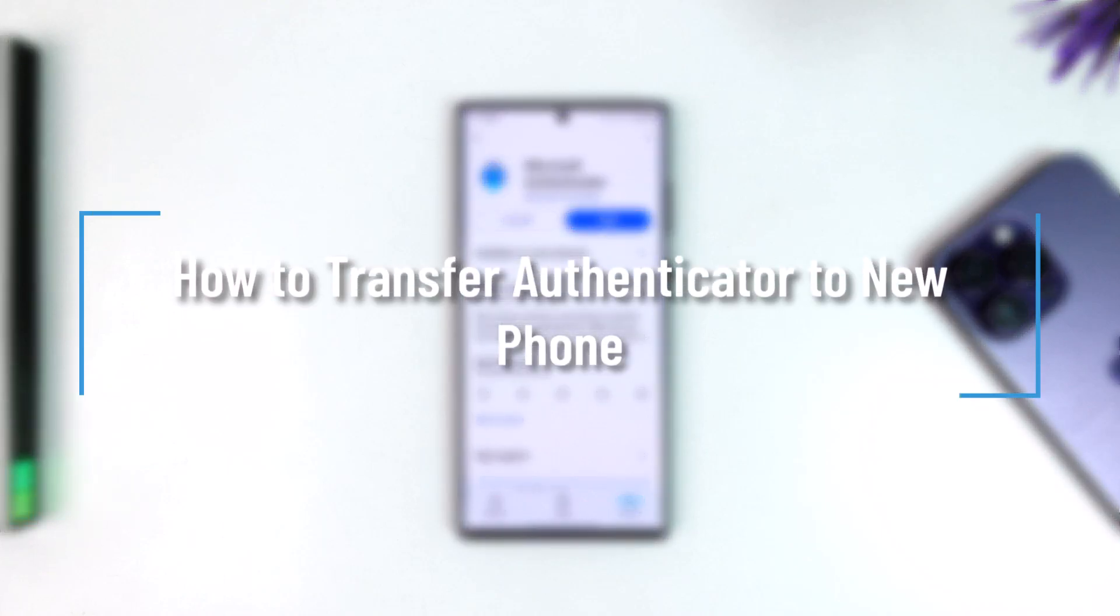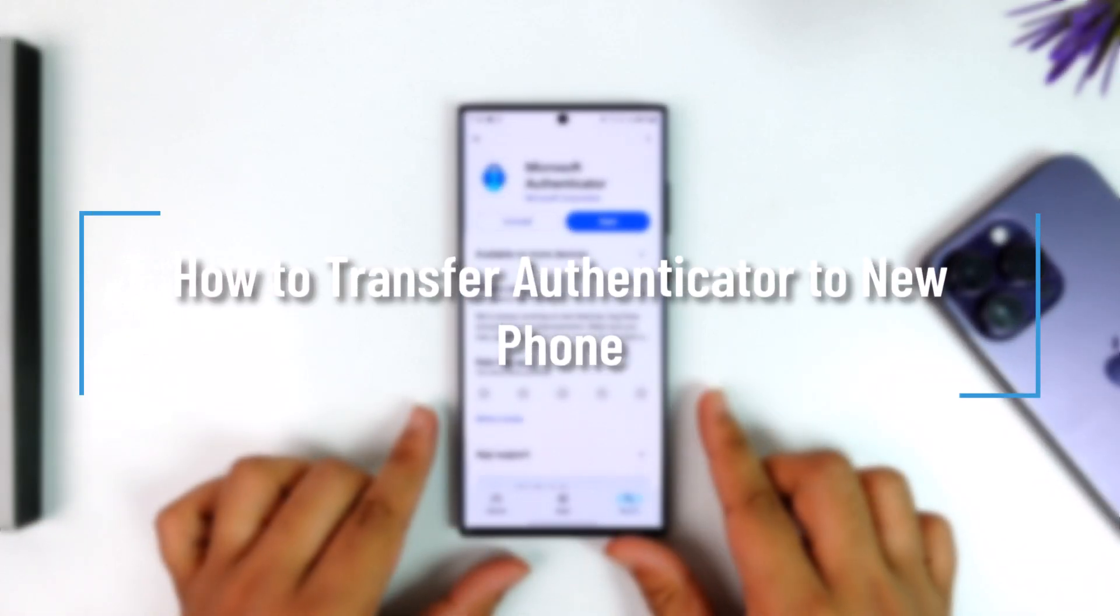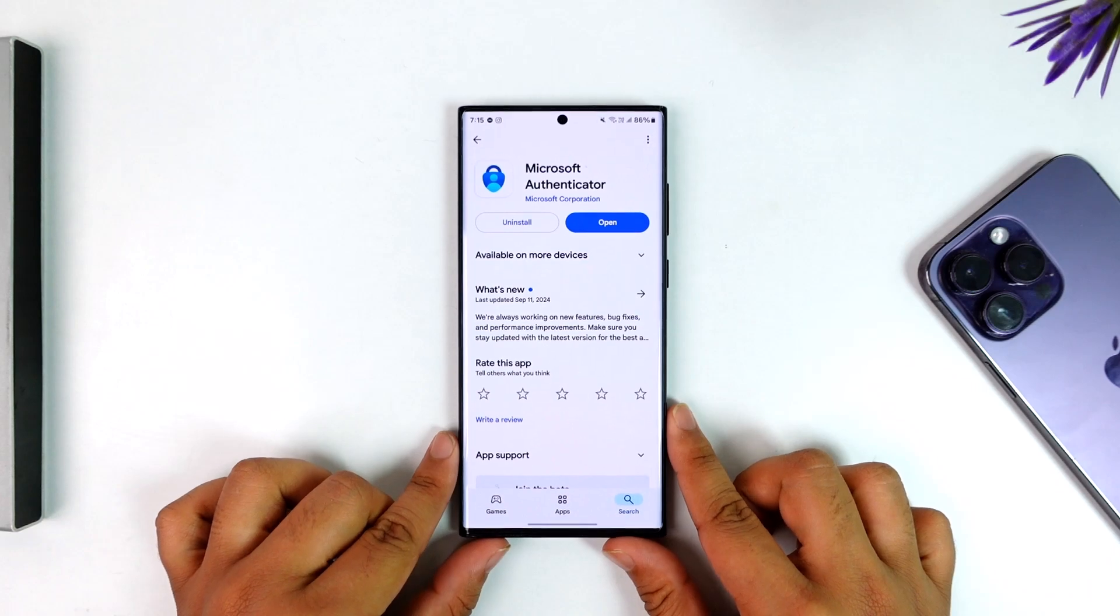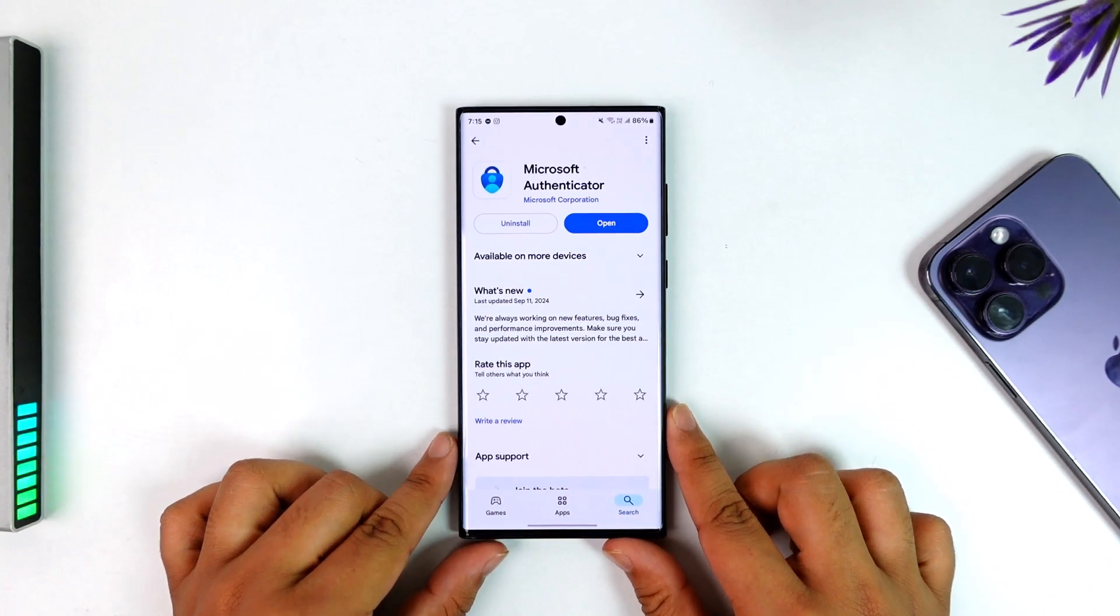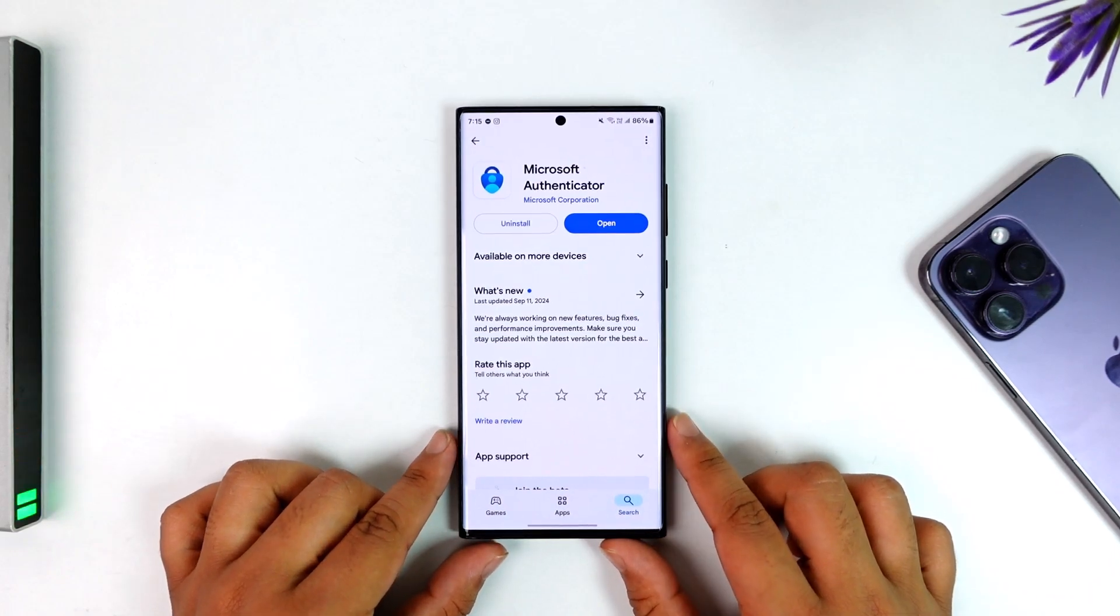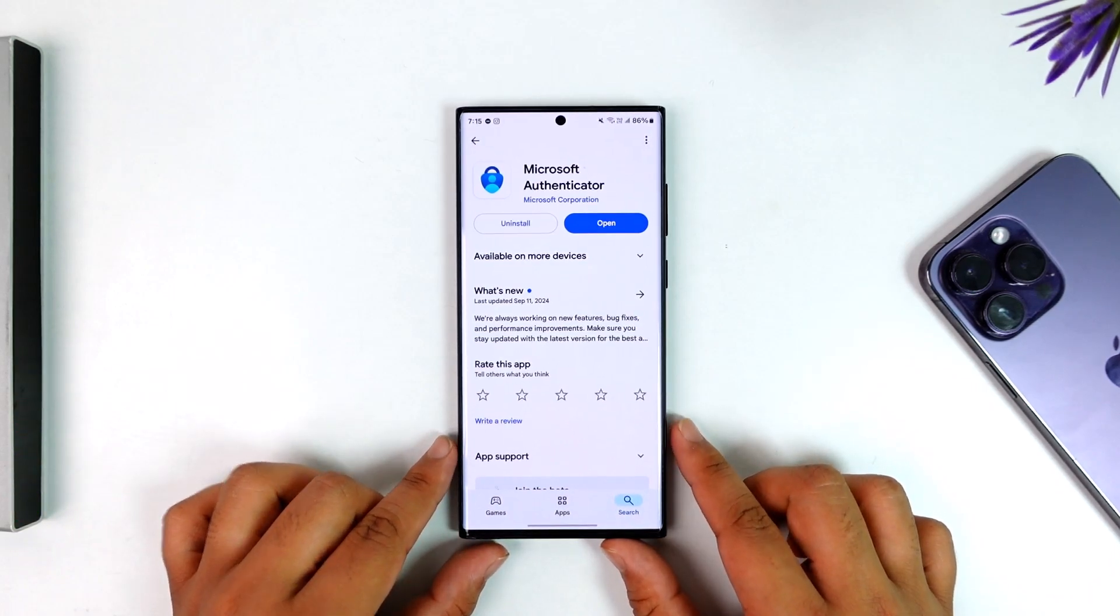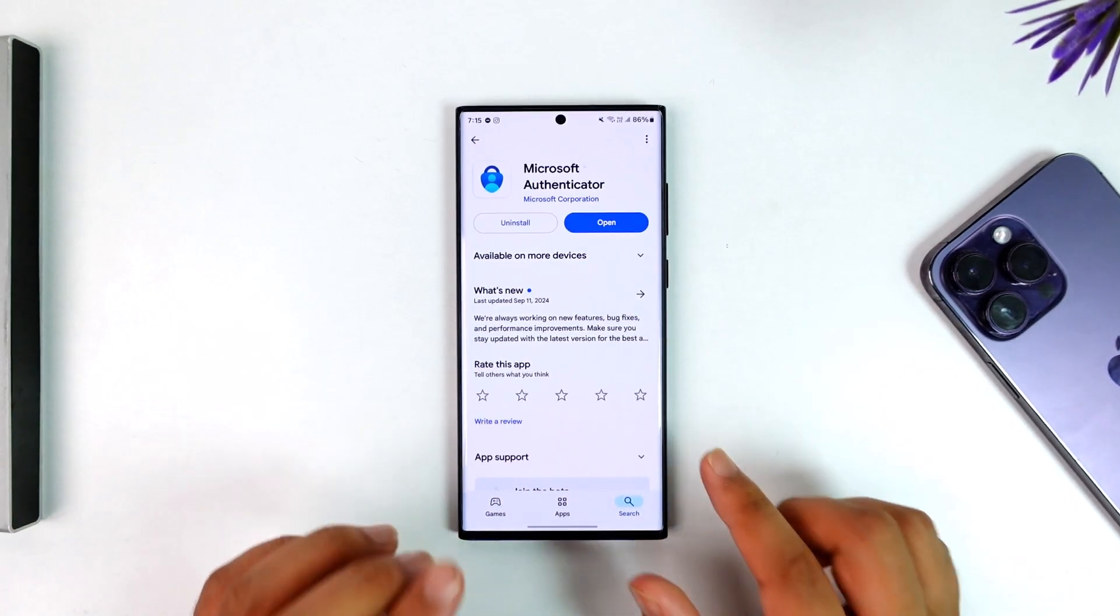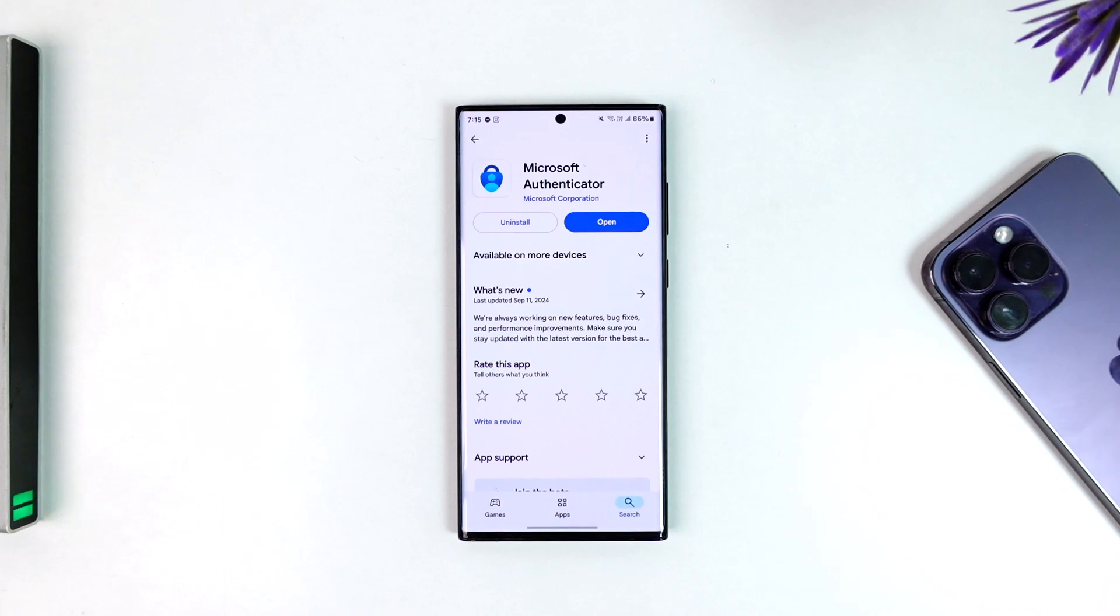How to transfer Authenticator to a new phone. If you want to transfer your Microsoft Authenticator to a new phone, it cannot be from Android to iPhone or iPhone to Android. It has to be similar: from Android to Android or from iPhone to iPhone.